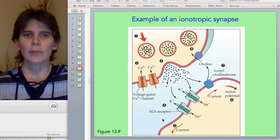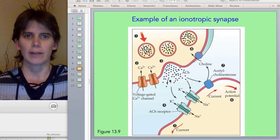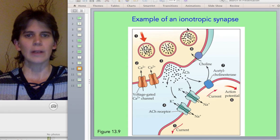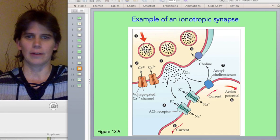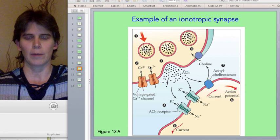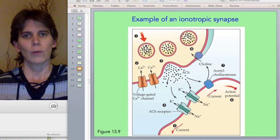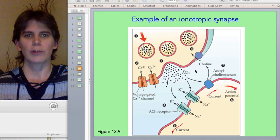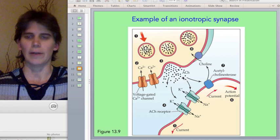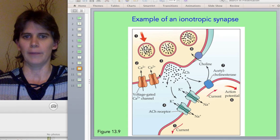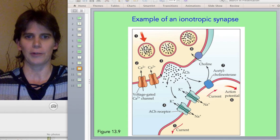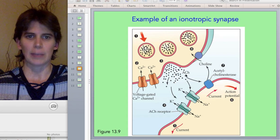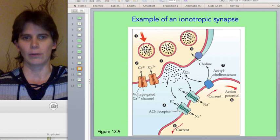An ionotropic synapse begins the same way as a metabotropic synapse. The pre-synaptic side involves a series of steps described in your book and in figure 13.9, where vesicles of neurotransmitter are triggered to be released by events that occur after voltage-gated calcium channels open. So the neurotransmitter is released into the synaptic cleft. The example here is the neurotransmitter acetylcholine.